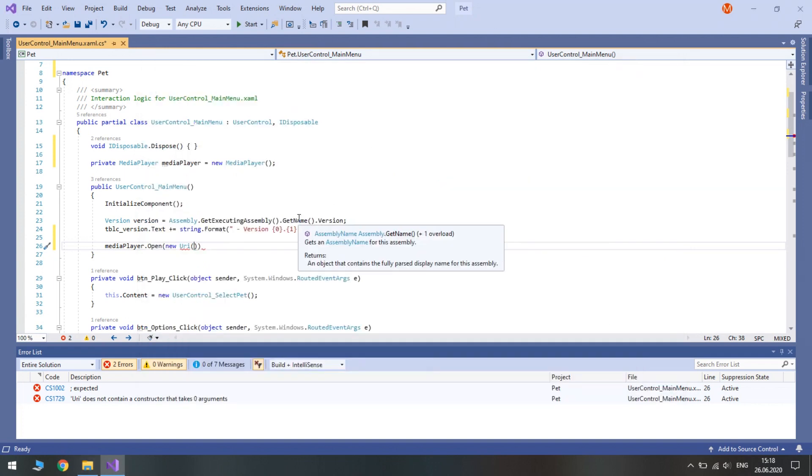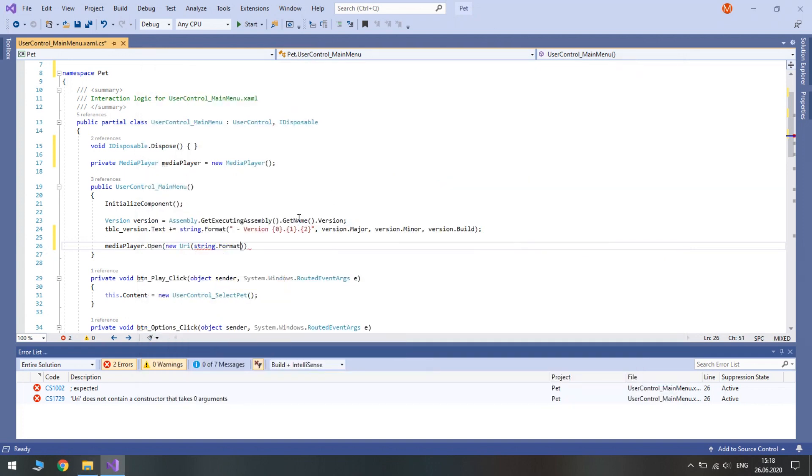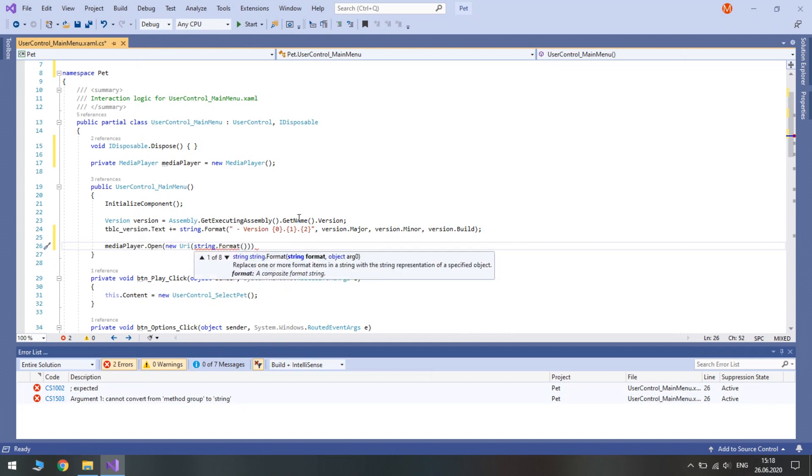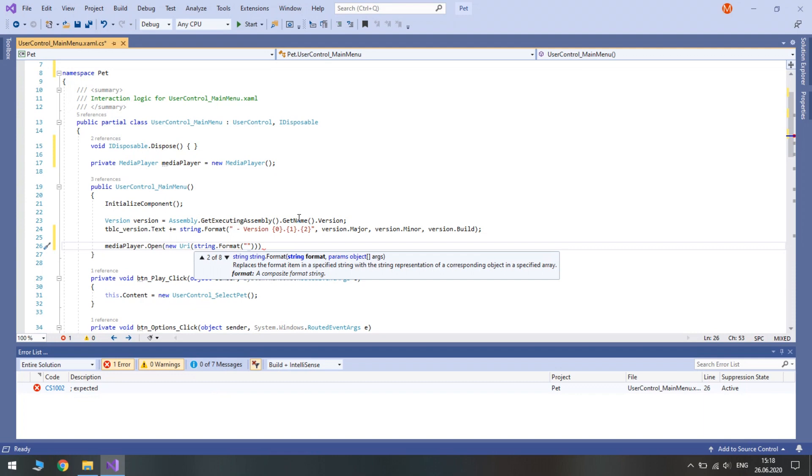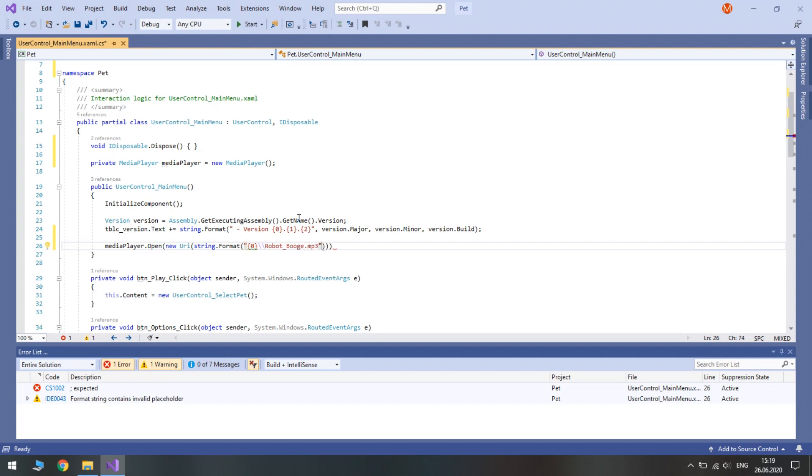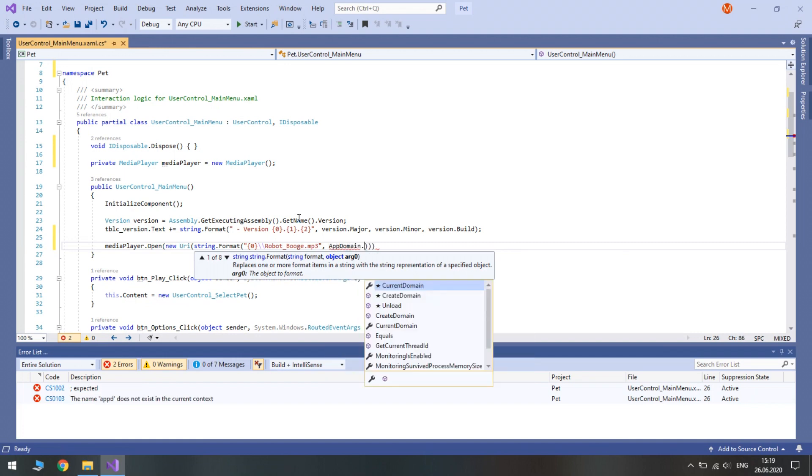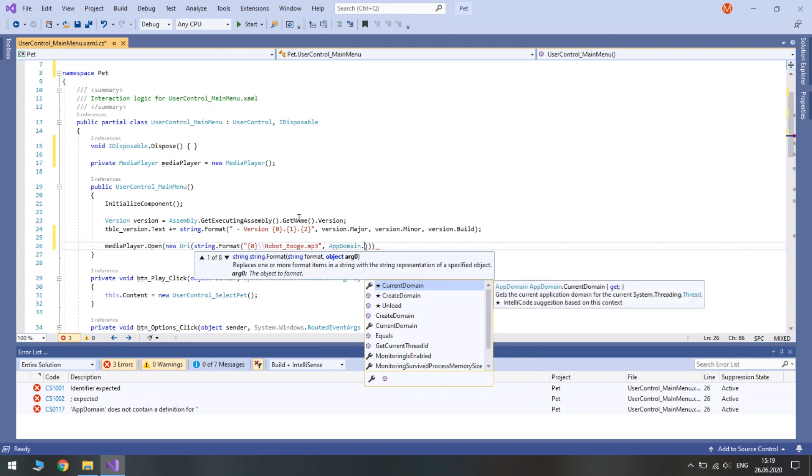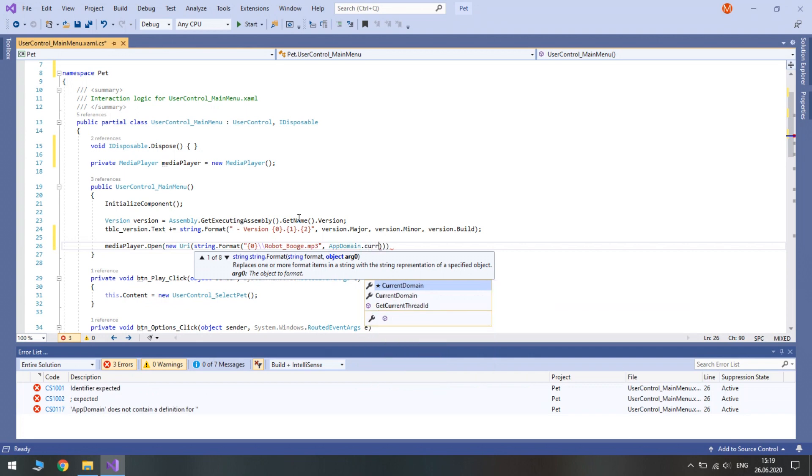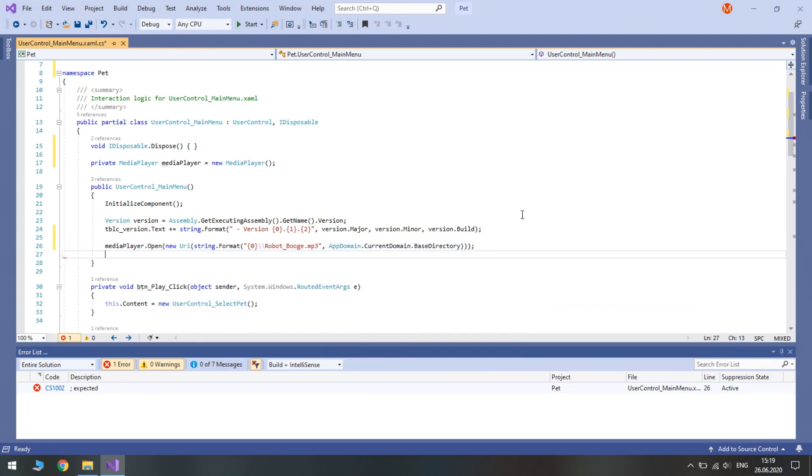So let's type string format. Now let's first pass our base directory and then after two slashes our mp3 file name. So its file name is robotboogie.mp3. Now comma. In order to get base directory, we need to access app domain. Here we access current domain and base directory. Good.